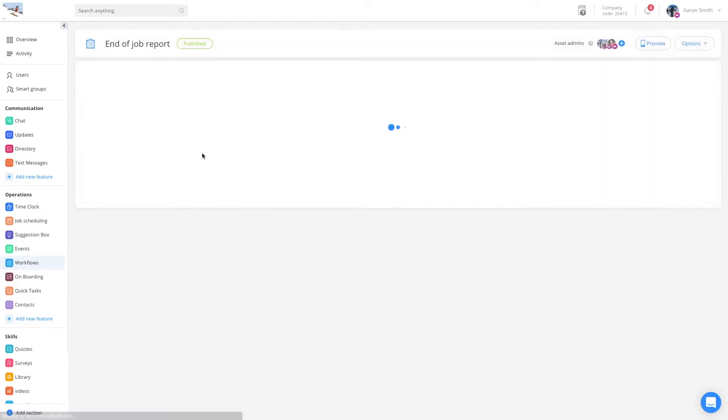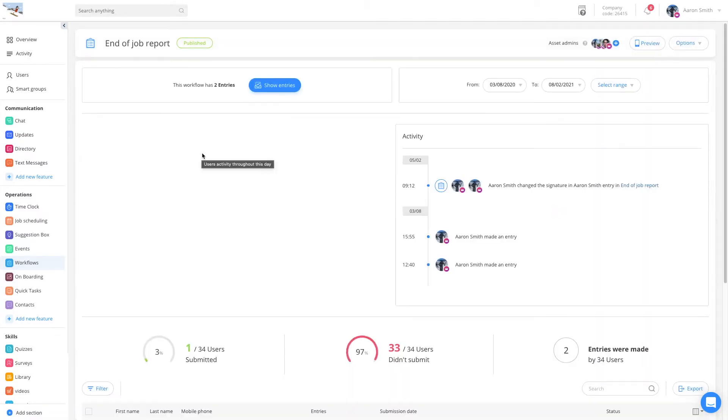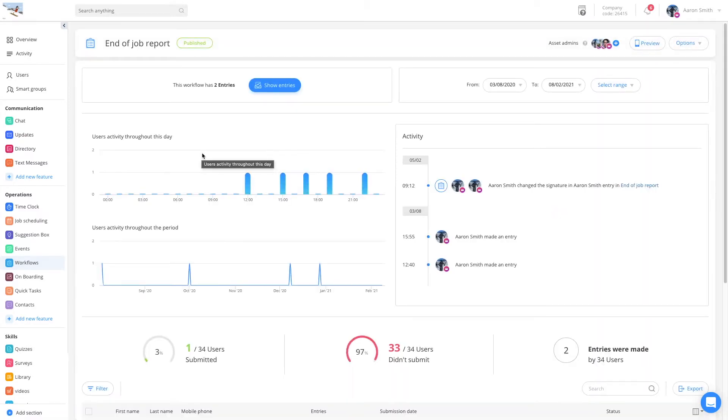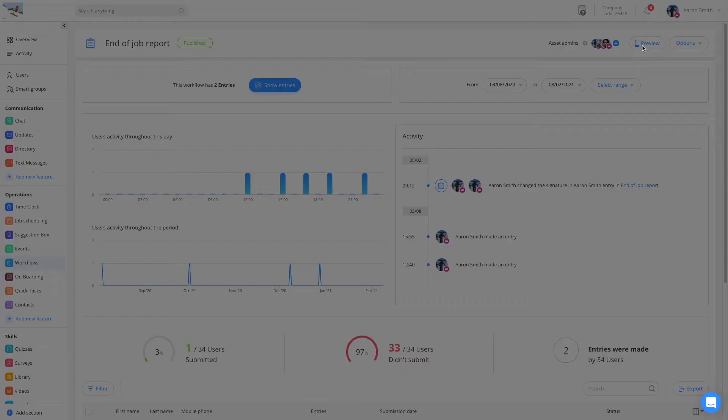Let's have a look at one of those as an example, the end of job report. The workflow insights page shows me the general activity of the form. Let's check out what this workflow looks like to the employee. I click on preview in the top right corner.